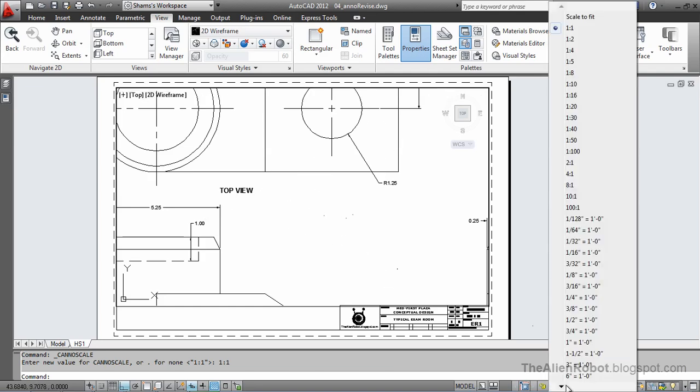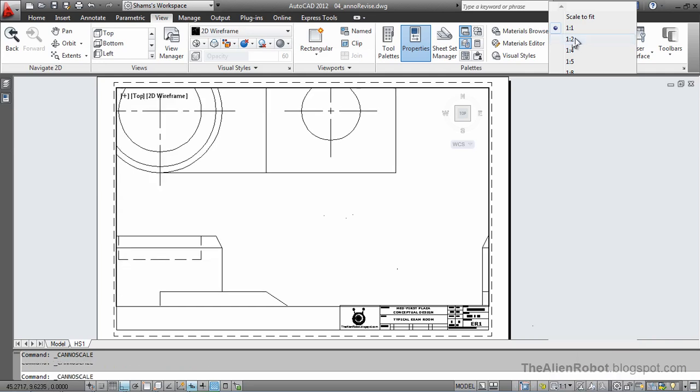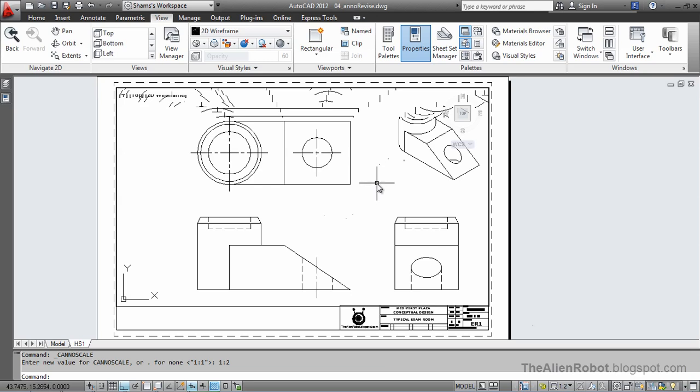Let's change this 1 to 1 to half the scale. Now, the geometry fits great here, but our annotations disappeared. We can't see them anymore.